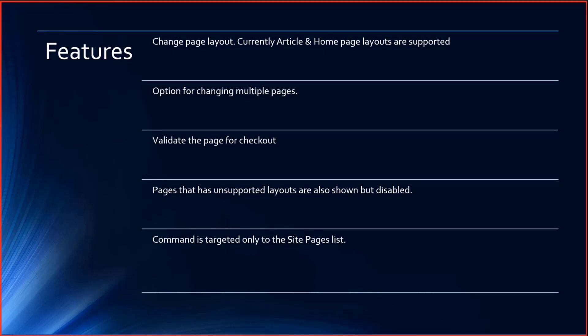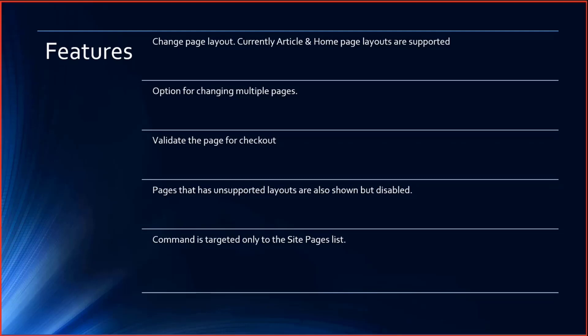There is also validation where you cannot update if the page is checked out by other users. It also checks whether the page is supported because there are home page, dashboard page and other types of news posts and news links which are not supported. Those will be displayed as unsupported.